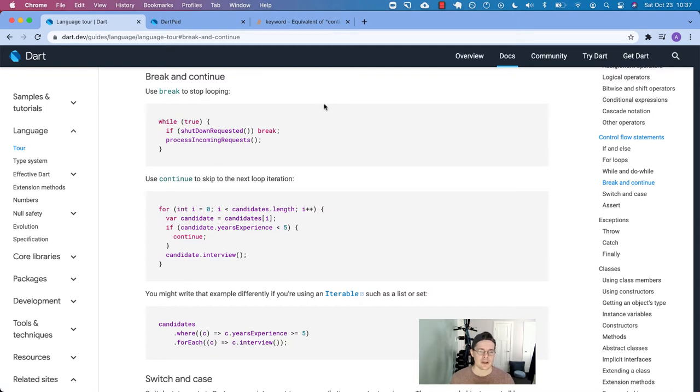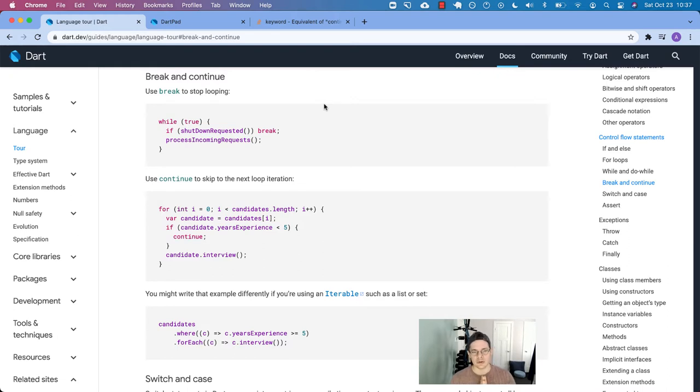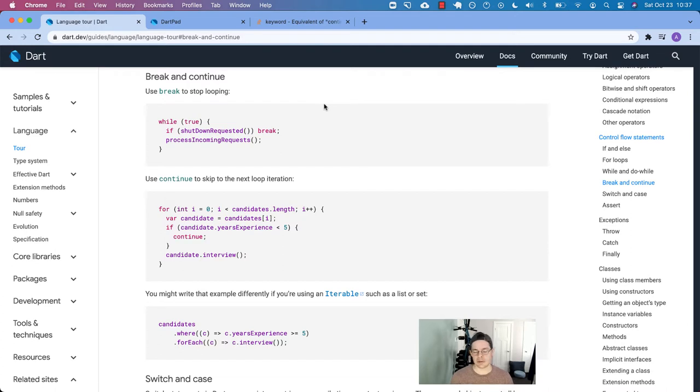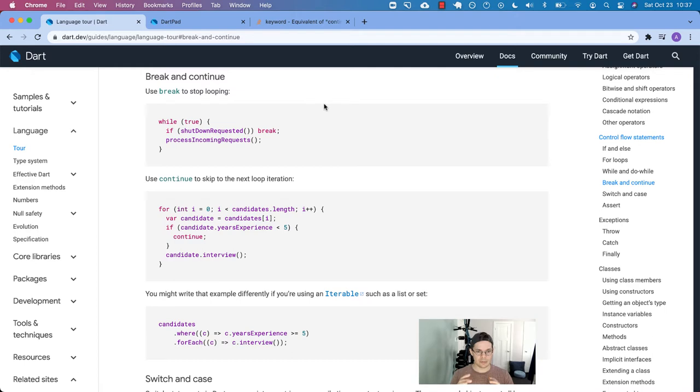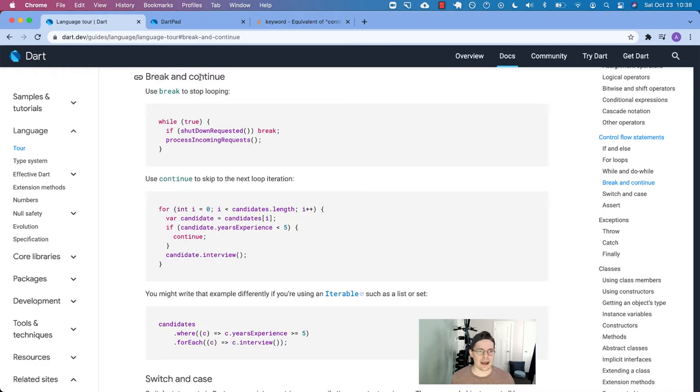So oftentimes when you are in a loop, you need to somehow break out of that loop and say, I'm done, we don't need to process anything else. Or you just need to skip over that one iteration, that one instance of executing the block before you go to the next one. So there's two keywords, they're called break and continue.